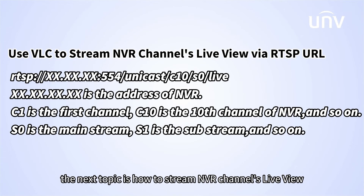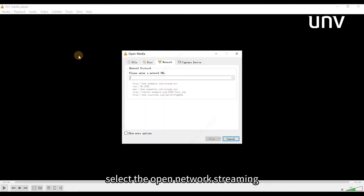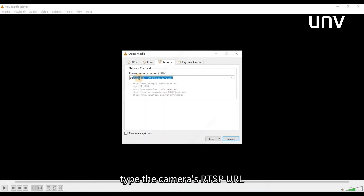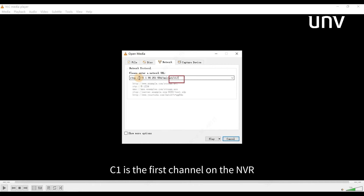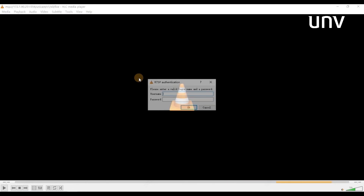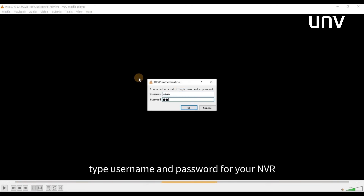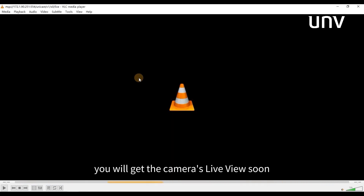The next topic is how to stream NVR channels live view via RTSP URL. Go to the VLC player, select open network streaming, and type the NVR's RTSP URL. C1 is the first channel on the NVR. Click play, then type the username and password for your NVR. You will get the camera's live view soon.